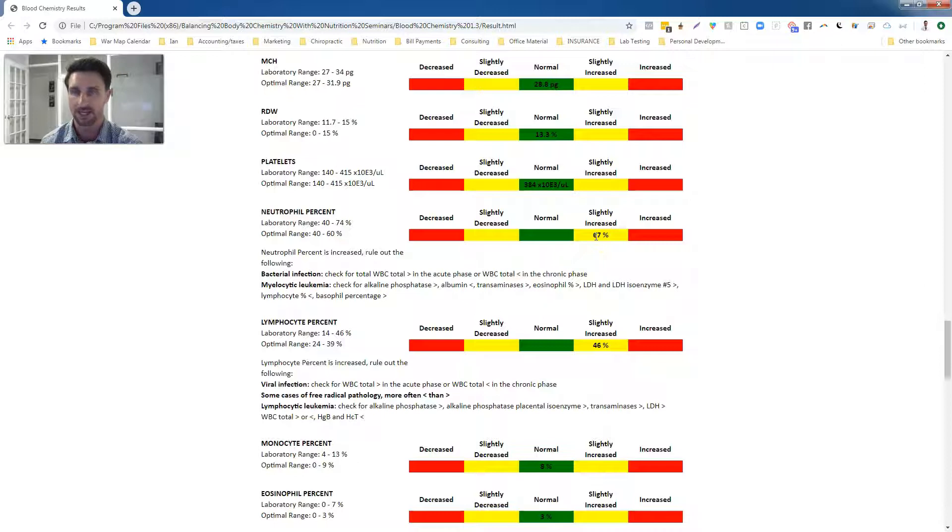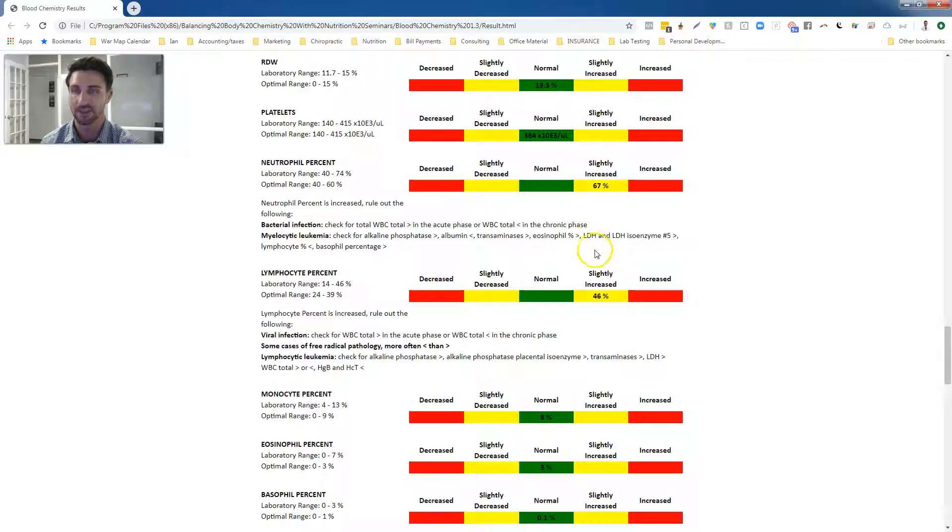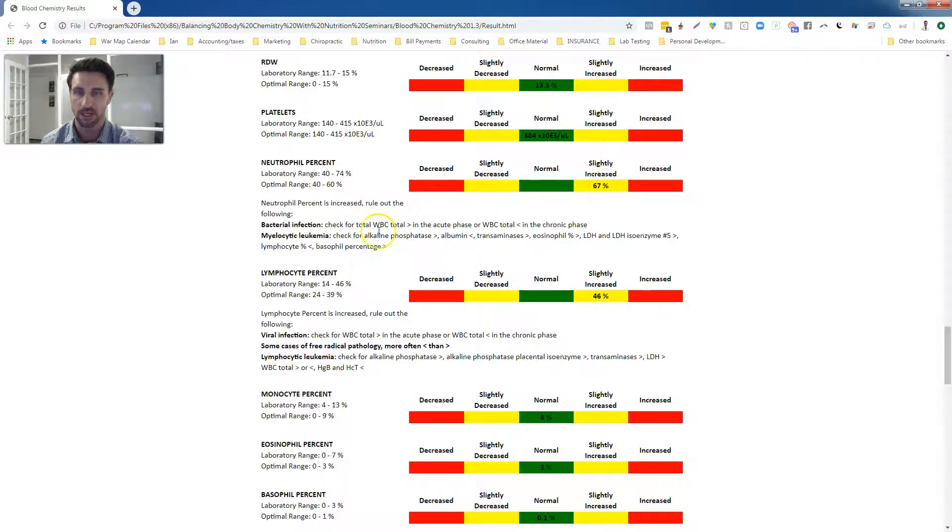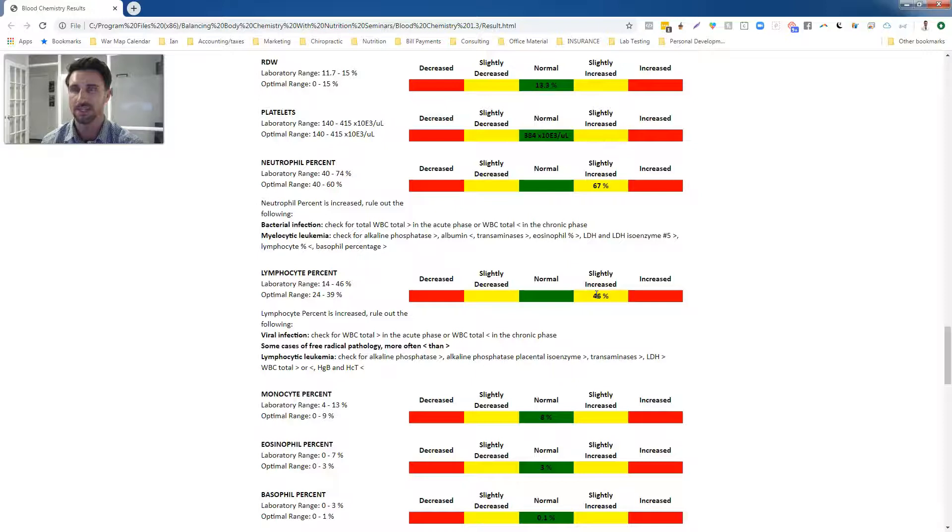A little bit of an infection as well, bacterial infection that we had to address to give her more energy back. So a lot of these things were all leading to create this picture.